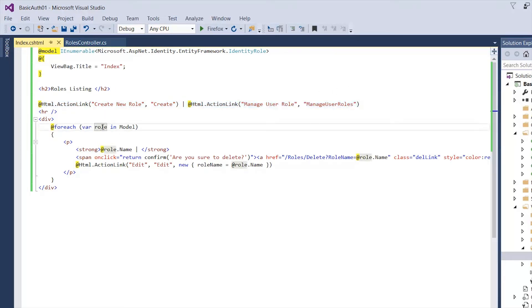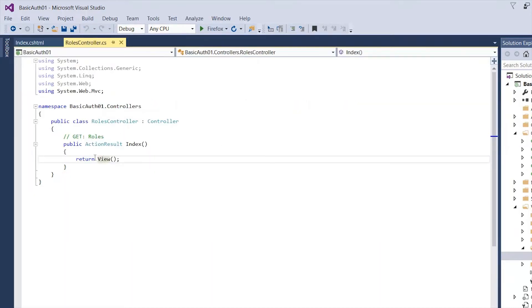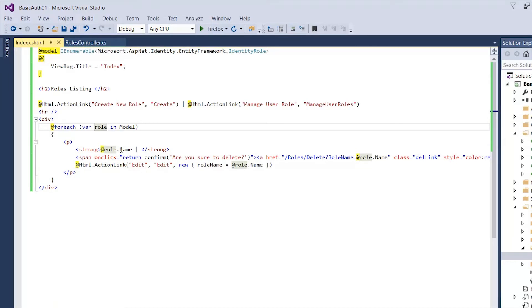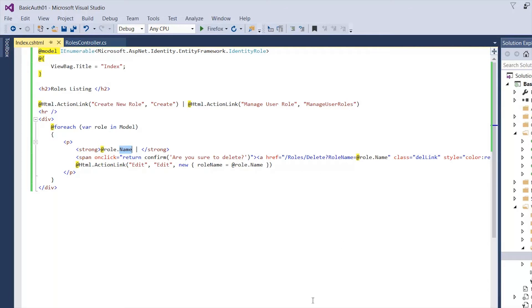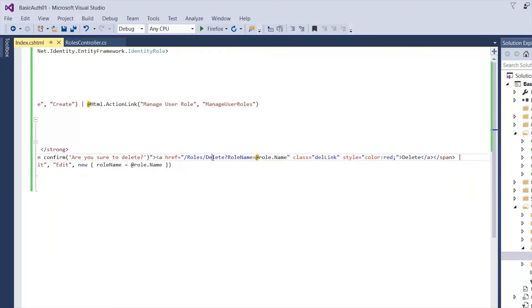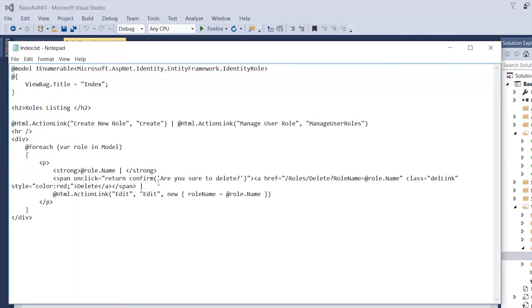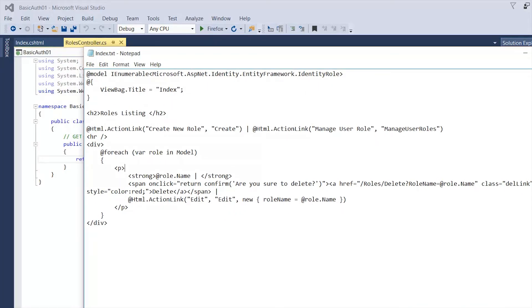Right now if I launch the website our model is going to be empty because our index doesn't have anything to show. We're expecting a list of roles — we're going to be showing the name of the role, and also when you click Delete it's going to pop up a message saying 'Are you sure?' and then it's going to hit the Delete action, which we haven't done yet. I'll leave this code in the description, or just let me know and I'll send it to you so you can copy and paste to follow along.